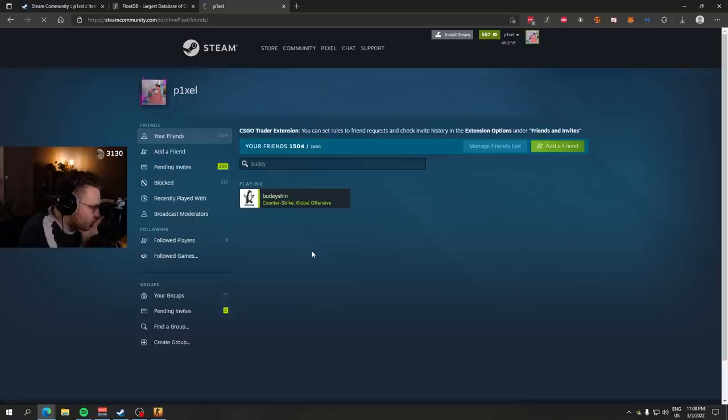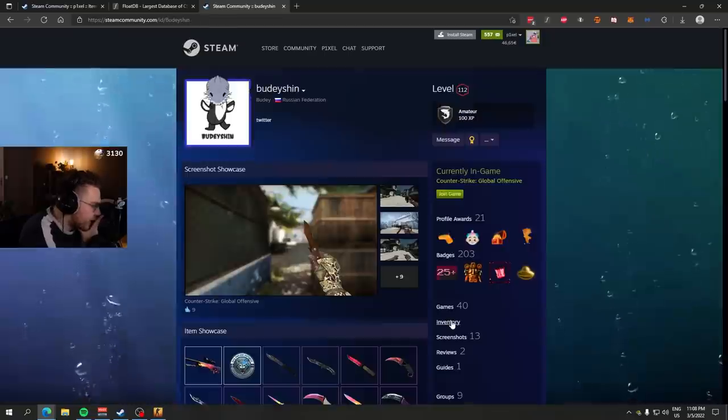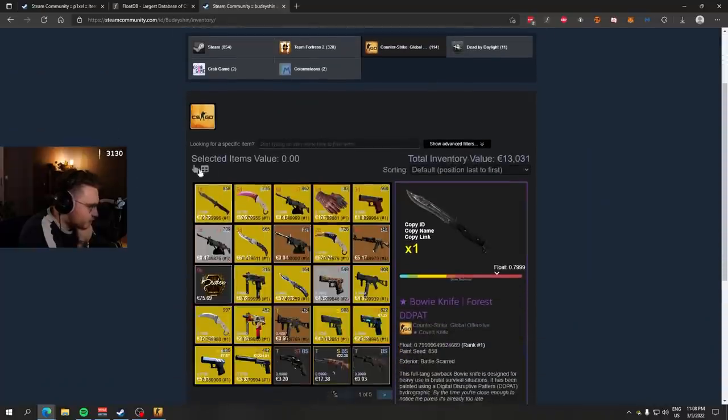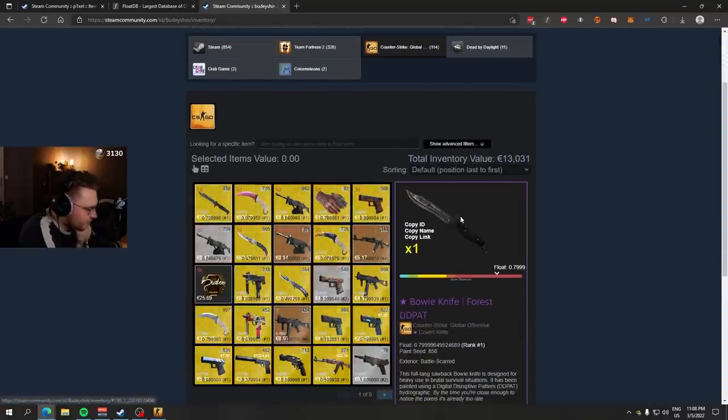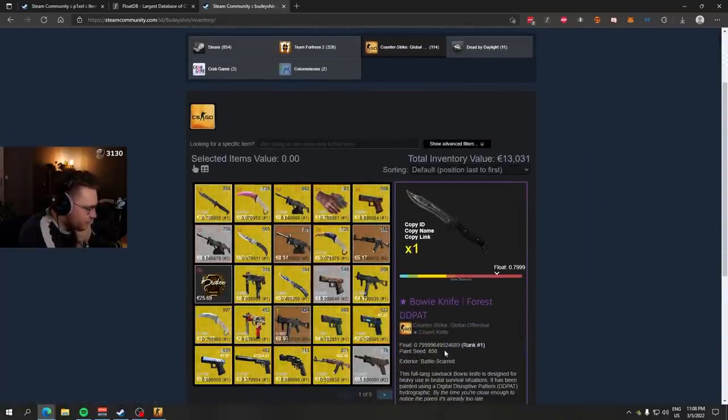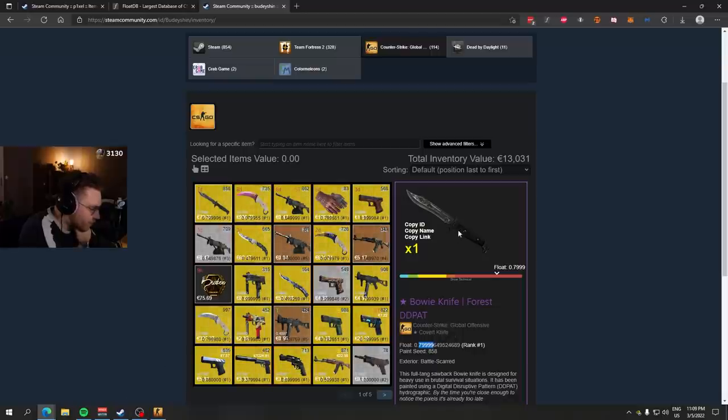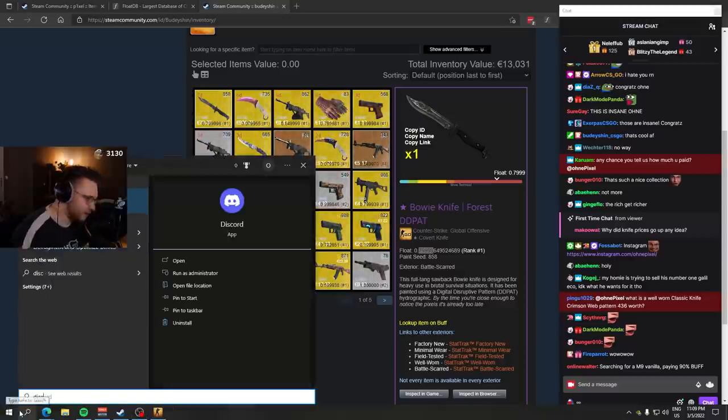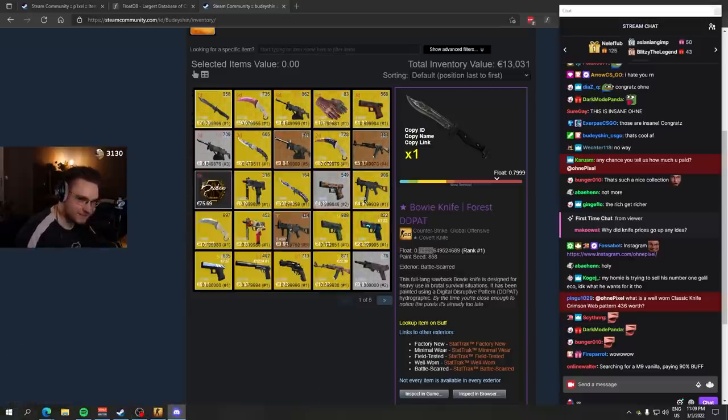Do you know what else happened? Look what Booty got. Booty helped me with pricing everything. And you know if Booty wants something, chat, this is a very, very high float. A very high float. Bowie Knife Forest DDPat straight from Commodore. That made my heart so warm.